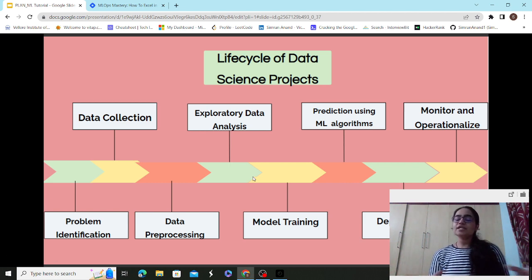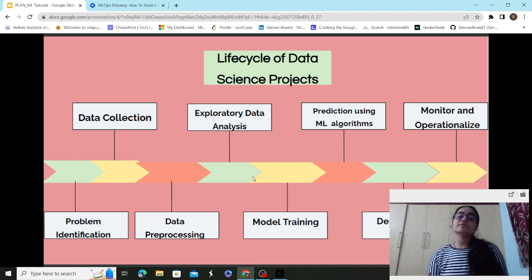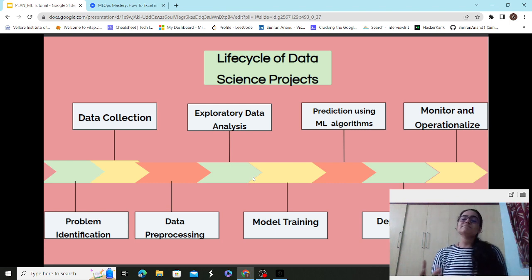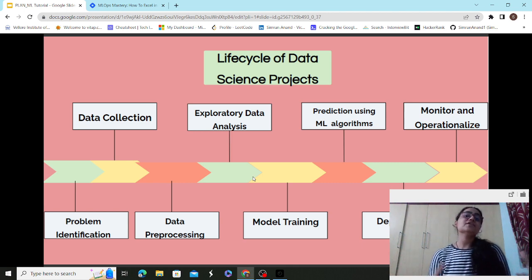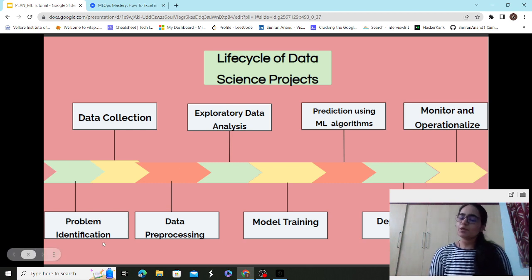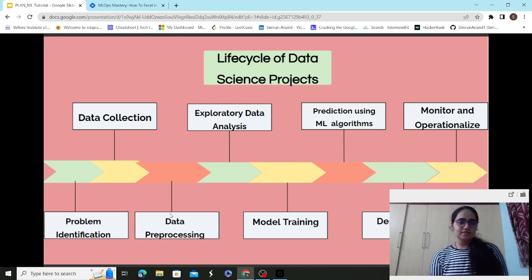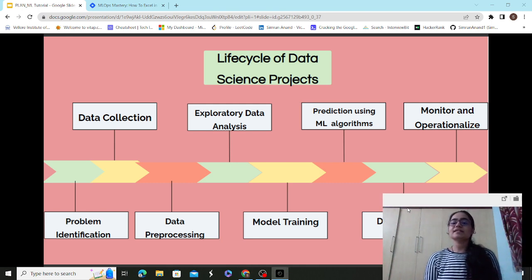When I say end-to-end, it's not only working on a project in your local environment — you should also be familiar with model deployment. This video is dedicated to introducing the terms around model deployment, full-stack data science, and MLOps. The lifecycle includes: data collection, data pre-processing, exploratory data analysis, model training, ML predictions, deployment, and finally monitoring and operationalizing.